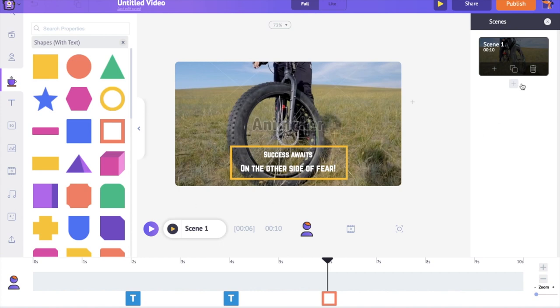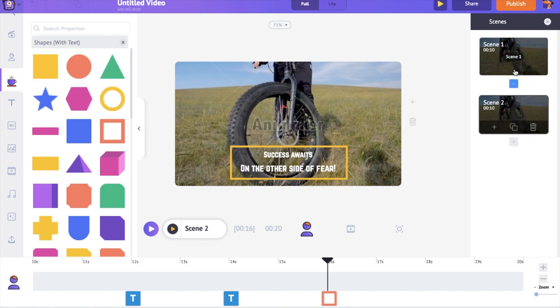We can create a new scene using the add scene option in the scene section. But the smart way is to duplicate the current scene using the duplicate option over here and edit over it. Now we have to just replace the clip and edit the text.